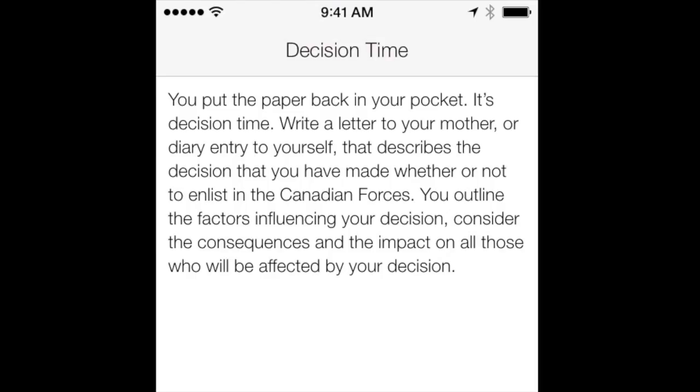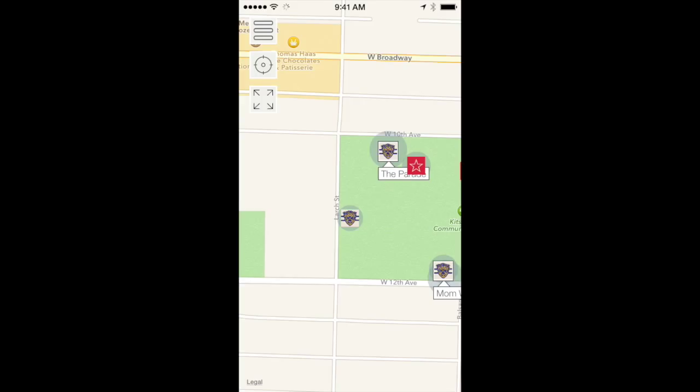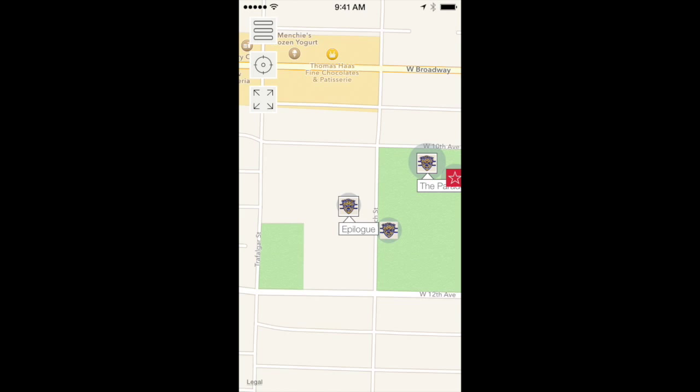Students then pause the game, reflect on the experience, and respond to the dilemma by composing a letter to a loved one explaining their decision to enlist or stay at home. They are encouraged to exchange and evaluate each other's positions.